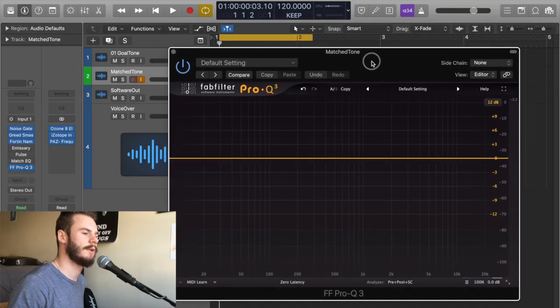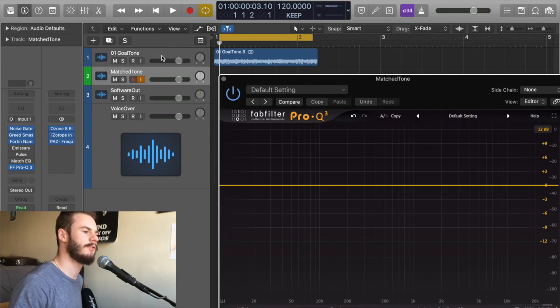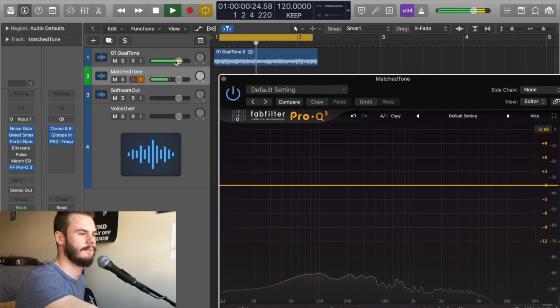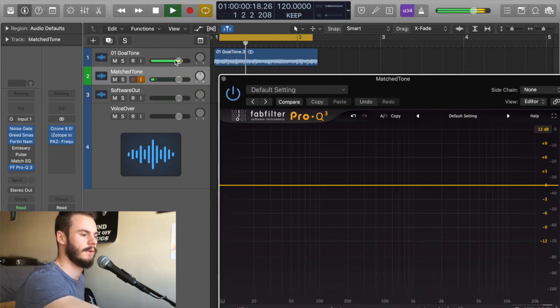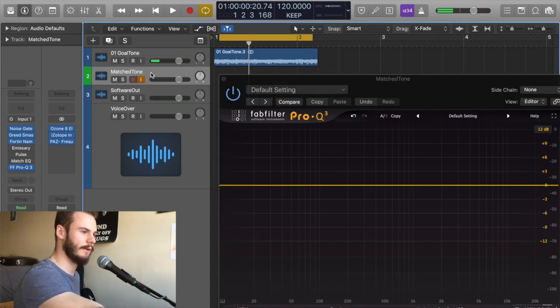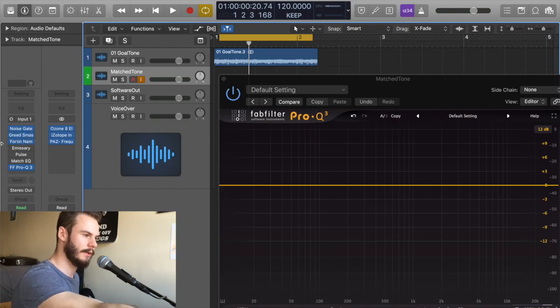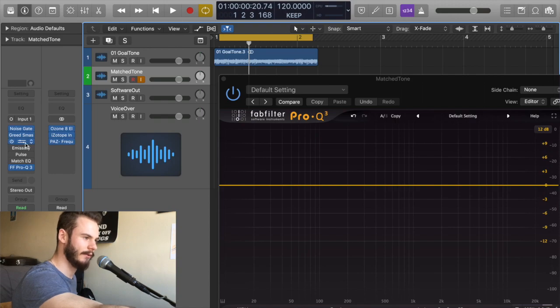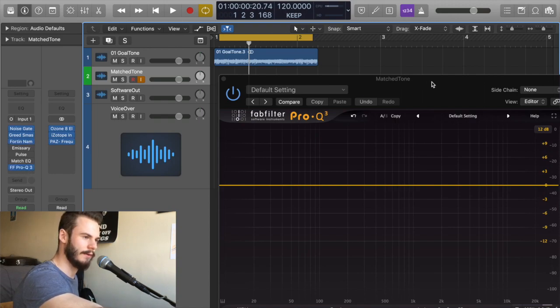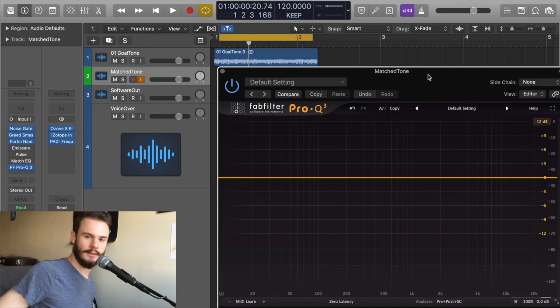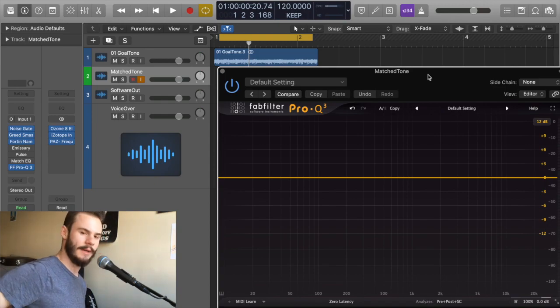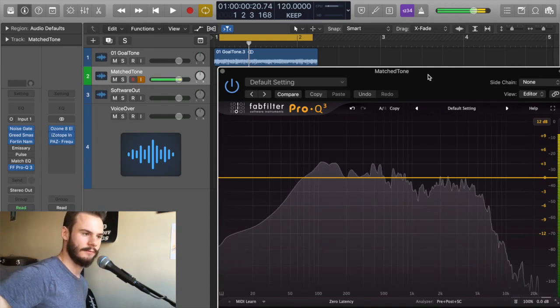So we go over into Logic. I have our goal tone on this track right here, got it looped up nice for us, and then we have my guitar tone, the match tone, right here. I'm using a free plugin Mercurial Greed Smasher into the Fortland Nameless suite, and then at the end you can see we have our Fab Pro-Q and the tone I've dialed in that's as close as I could get without EQ matching.